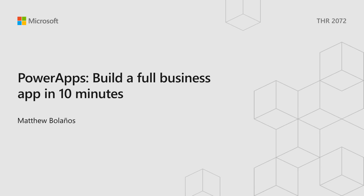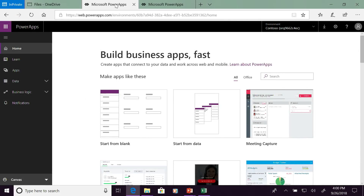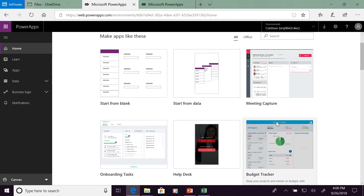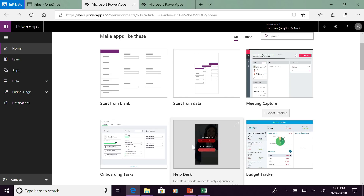What we'll be covering today is how to build a full business app in 10 minutes on Power Apps. If any of you are familiar with Power Apps, you've probably used the Canvas apps, where you kind of drag and drop things in place and have the formula bar. You probably can't build a full app in 10 minutes using that way of app building.